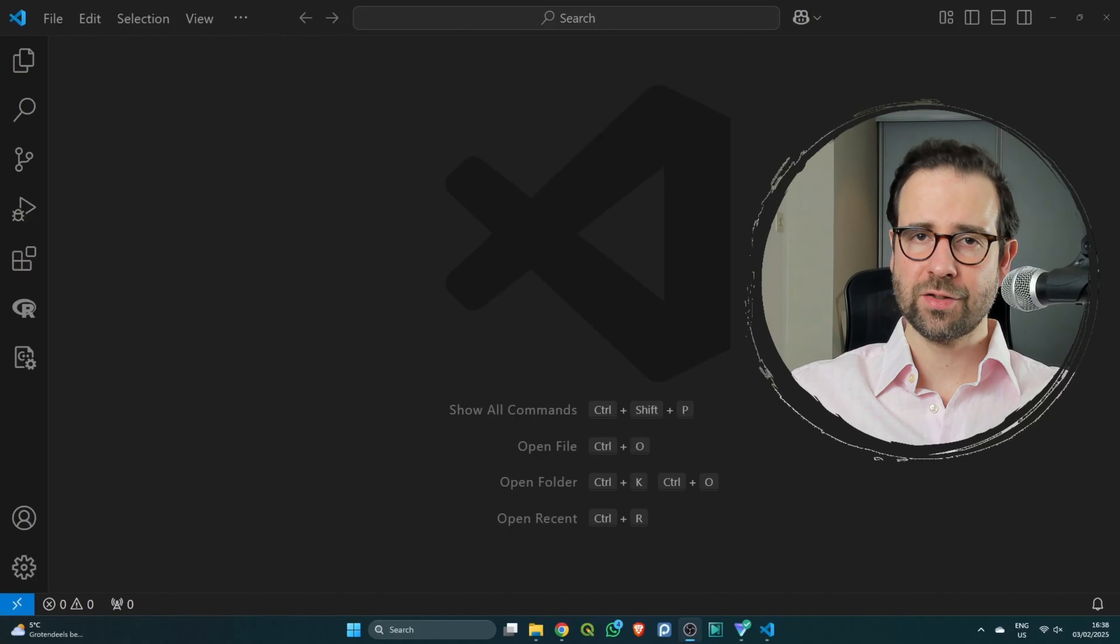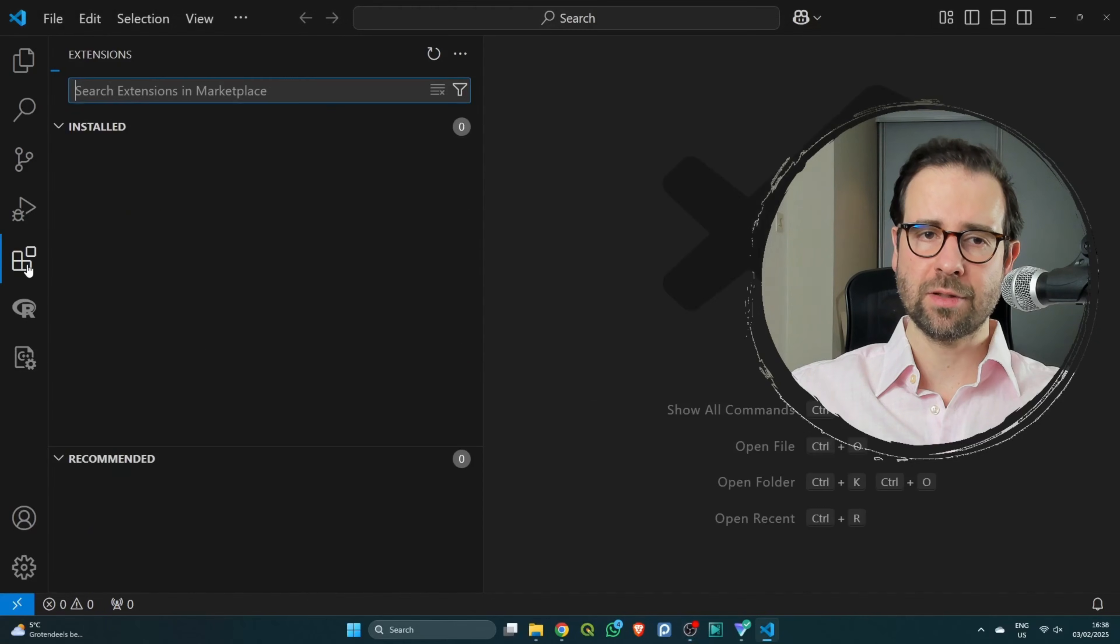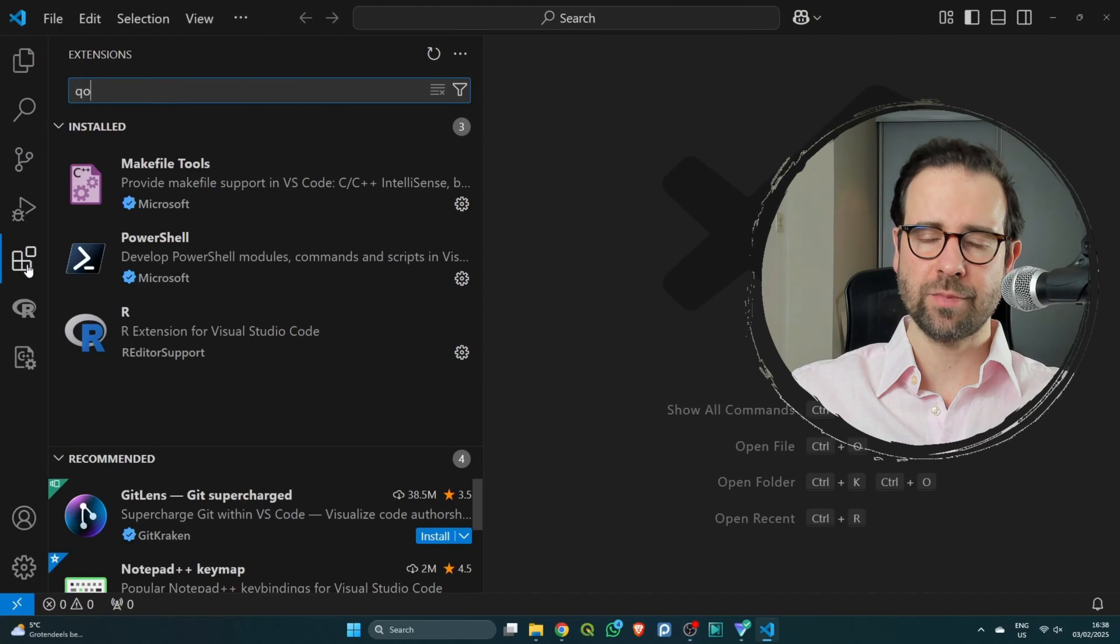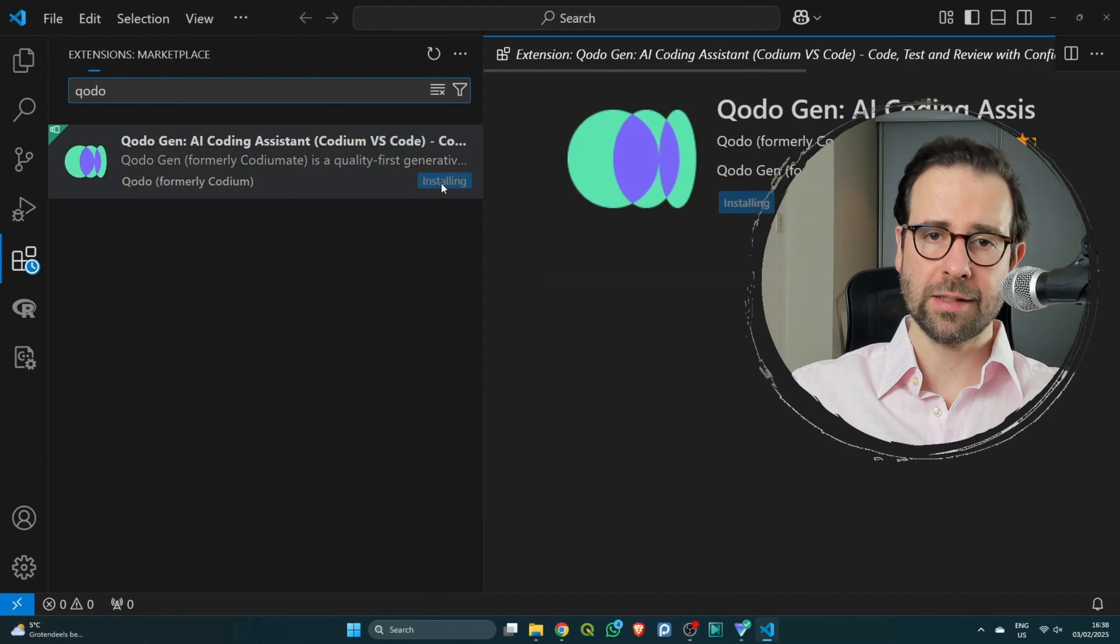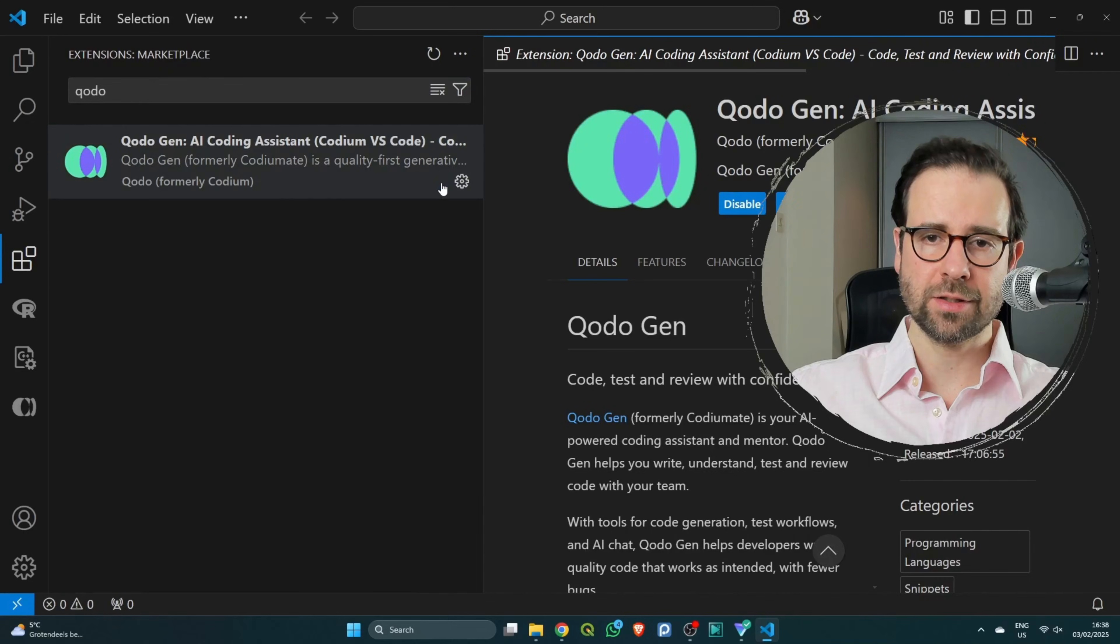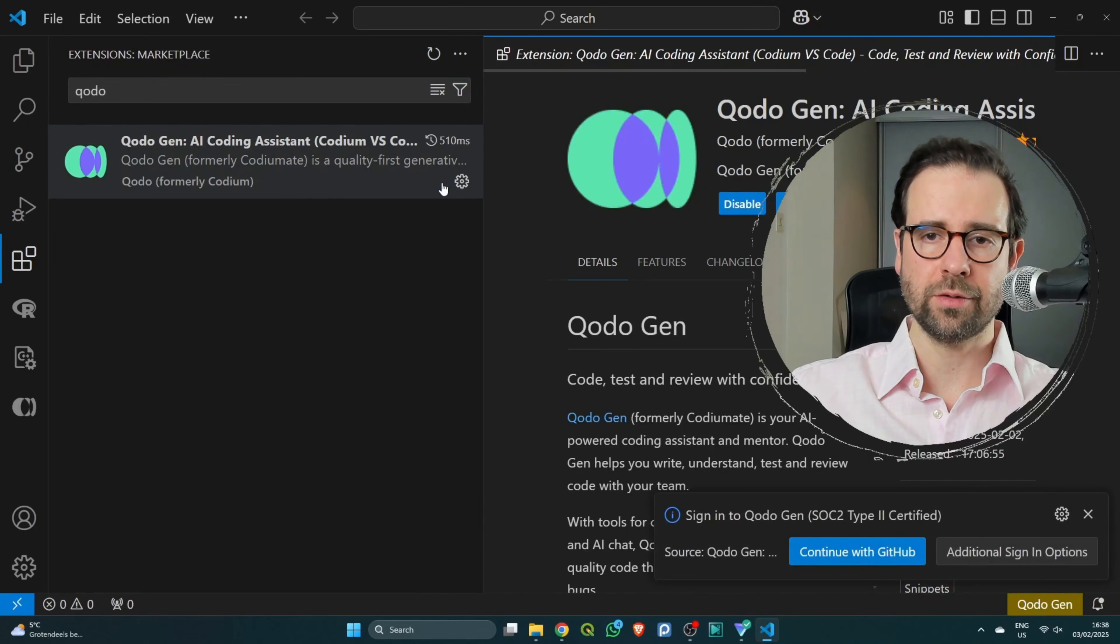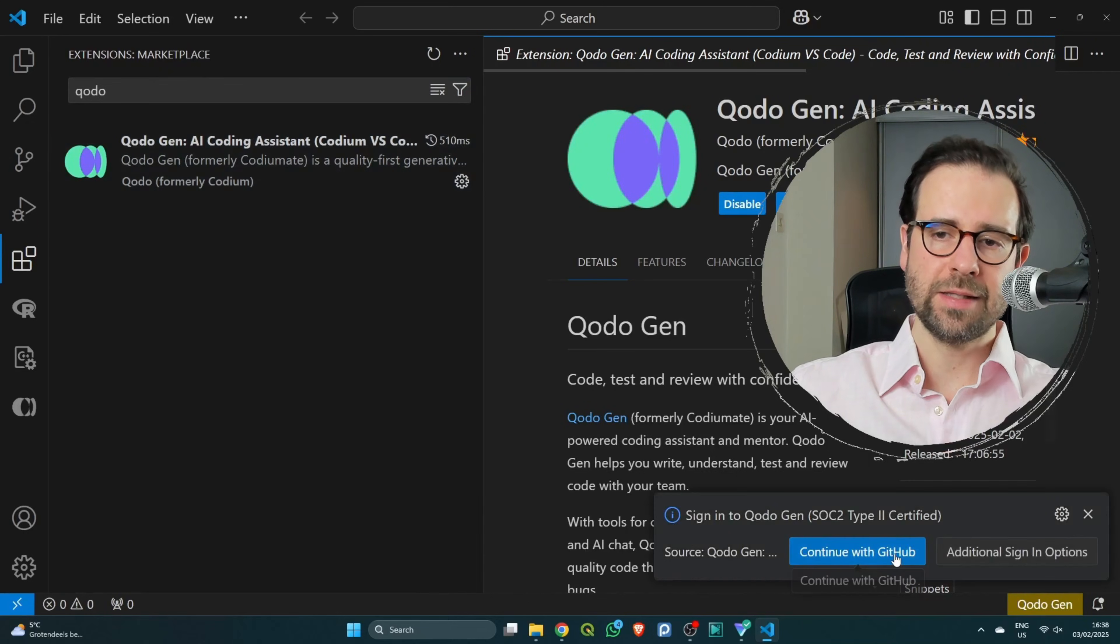Over here in VS Code, we are ready to install our extension. Head over to the menu, click on the extension button, and then search for Codium. Click on install. This is going to install Codium on your system.